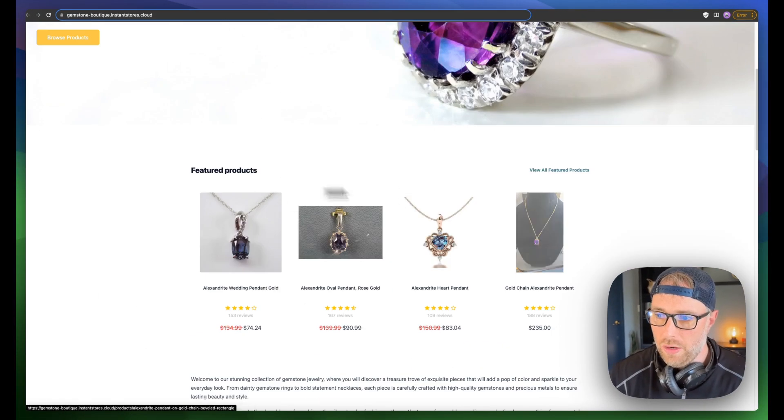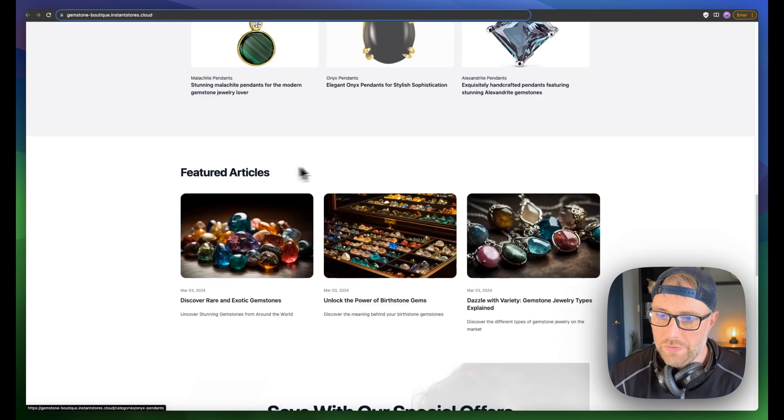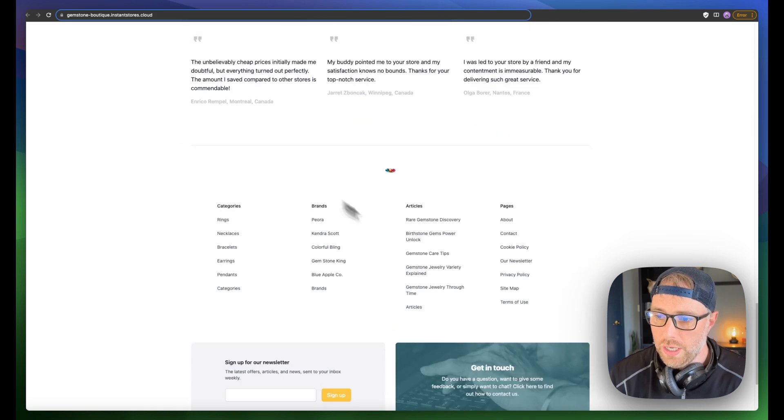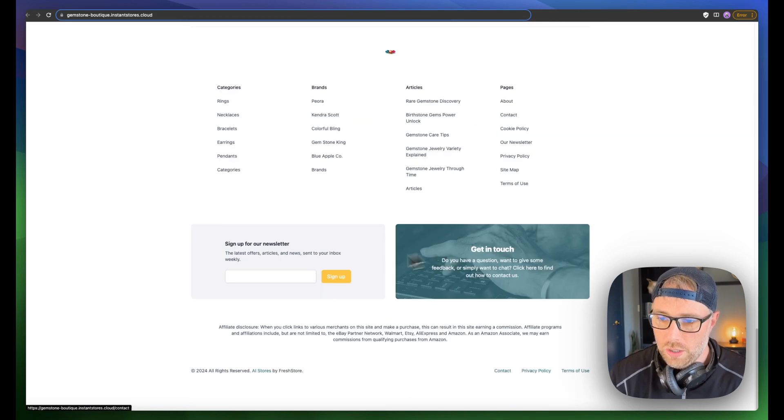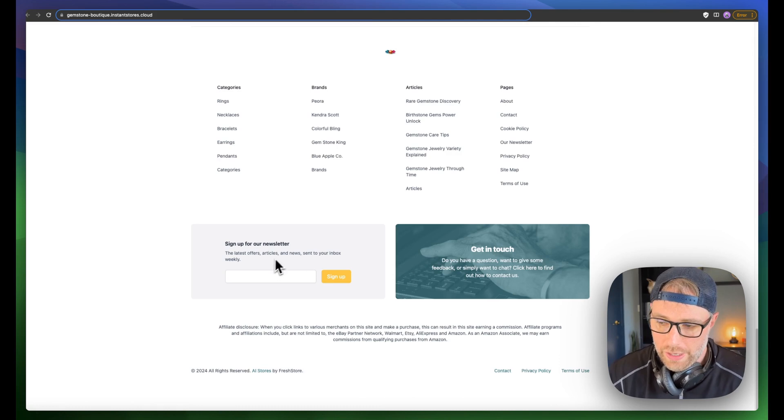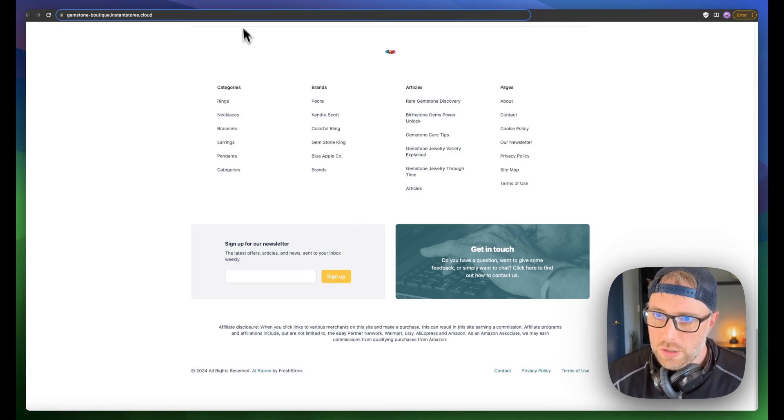You can even filter by brand and see articles that have been pre-written to promote products in the store. Scrolling down, you've got some featured products, featured categories, featured articles. It's got a nice footer, an email sign up for the newsletter, and everything you really need.